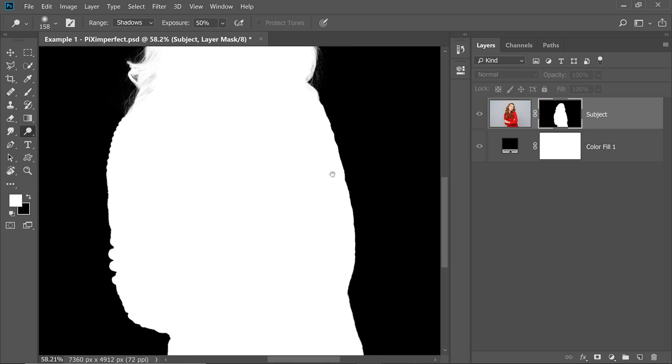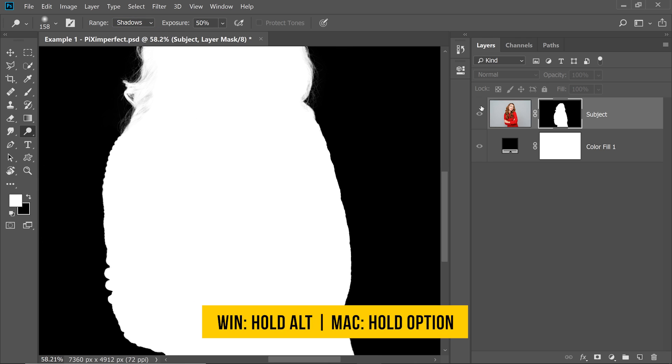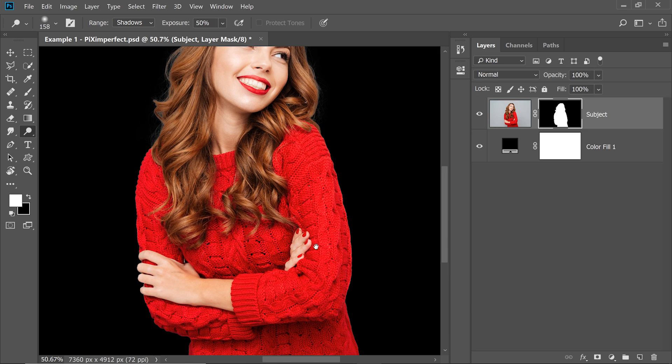So we have created a very nice mask around here. So hold the Alt option, click on the mask, have a look. So perfect. So nice. Now, let me give you one more solution.